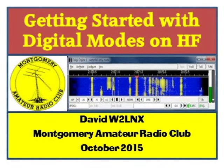Welcome. In this video, David W2LNX discusses getting started with digital modes on HF.